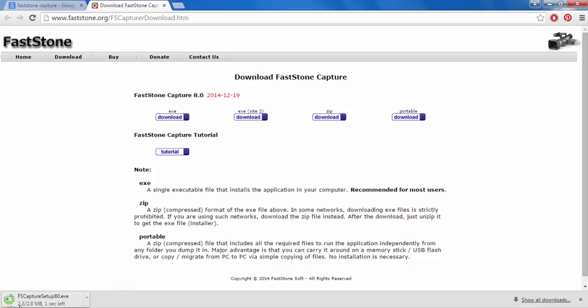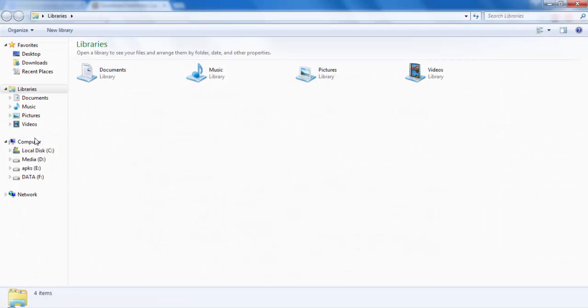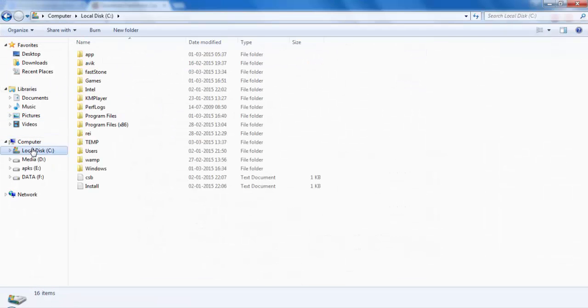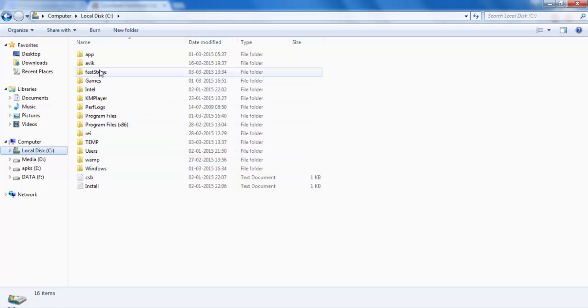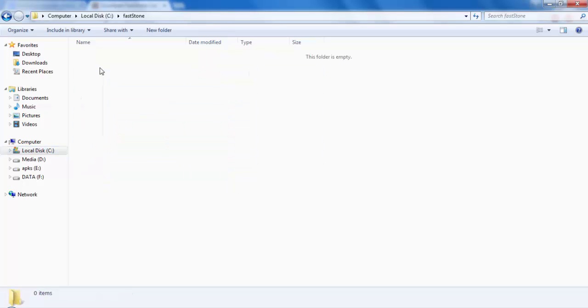I have actually downloaded it previously. I'll be opening that file only. It is here in FastStone.